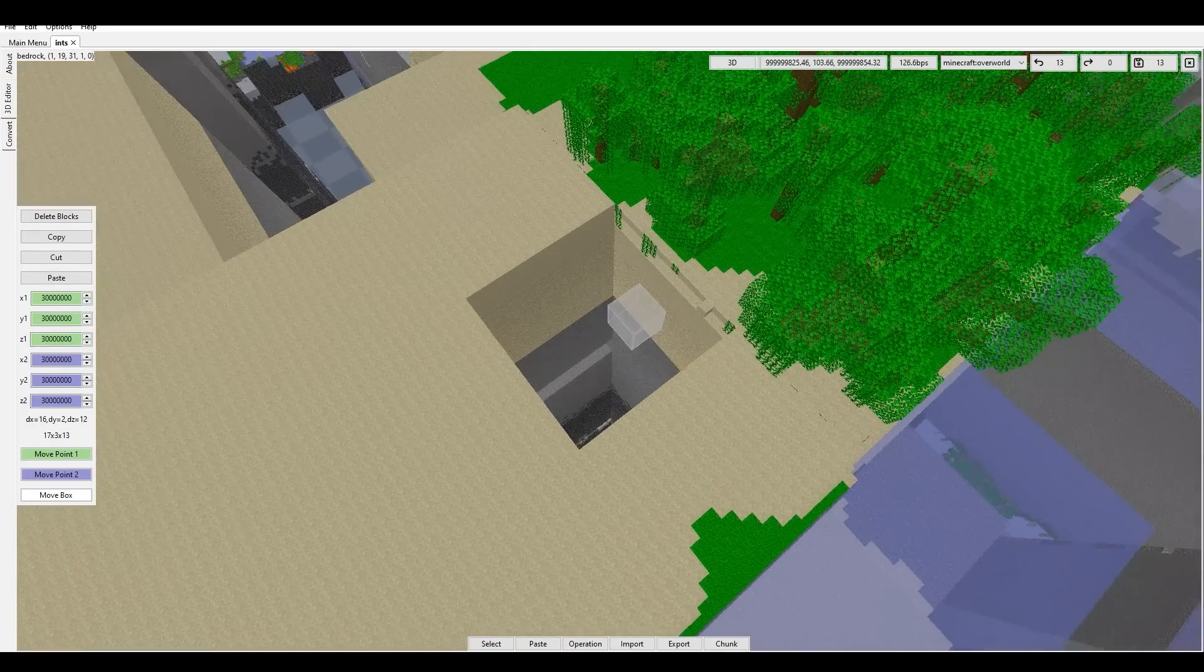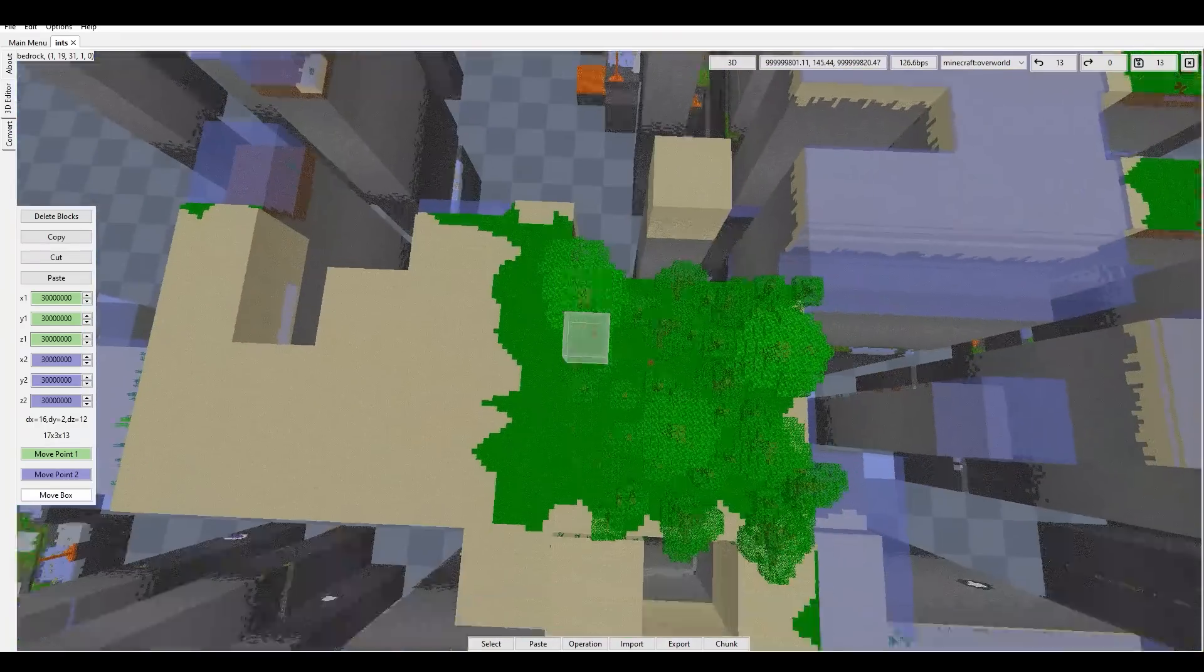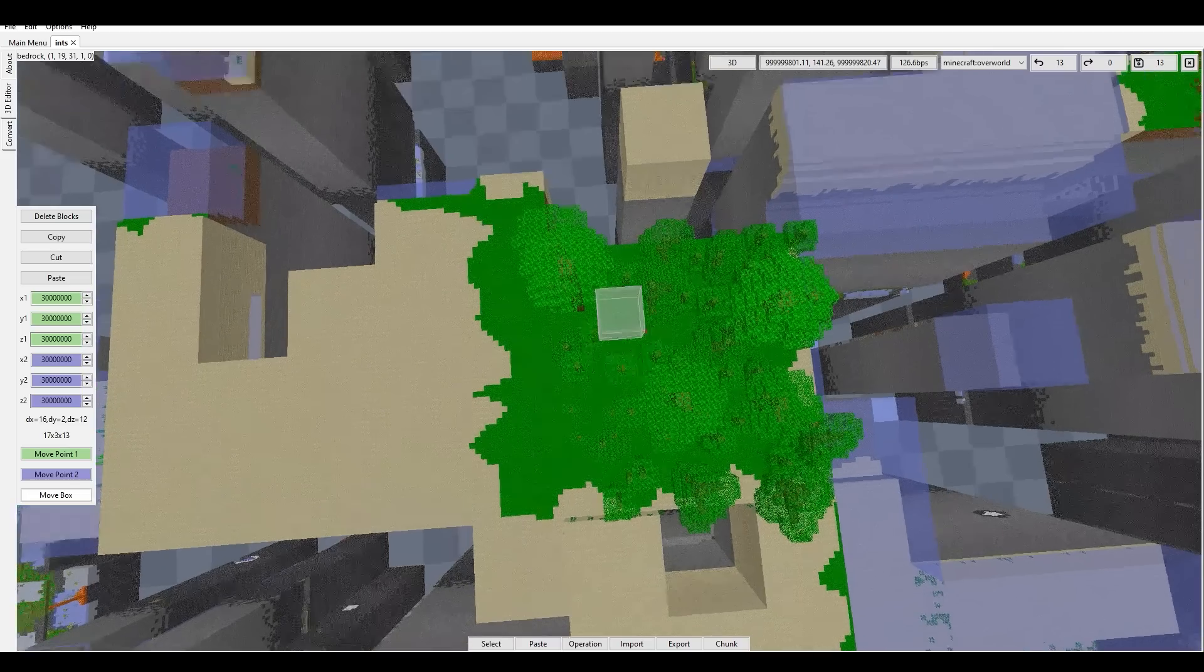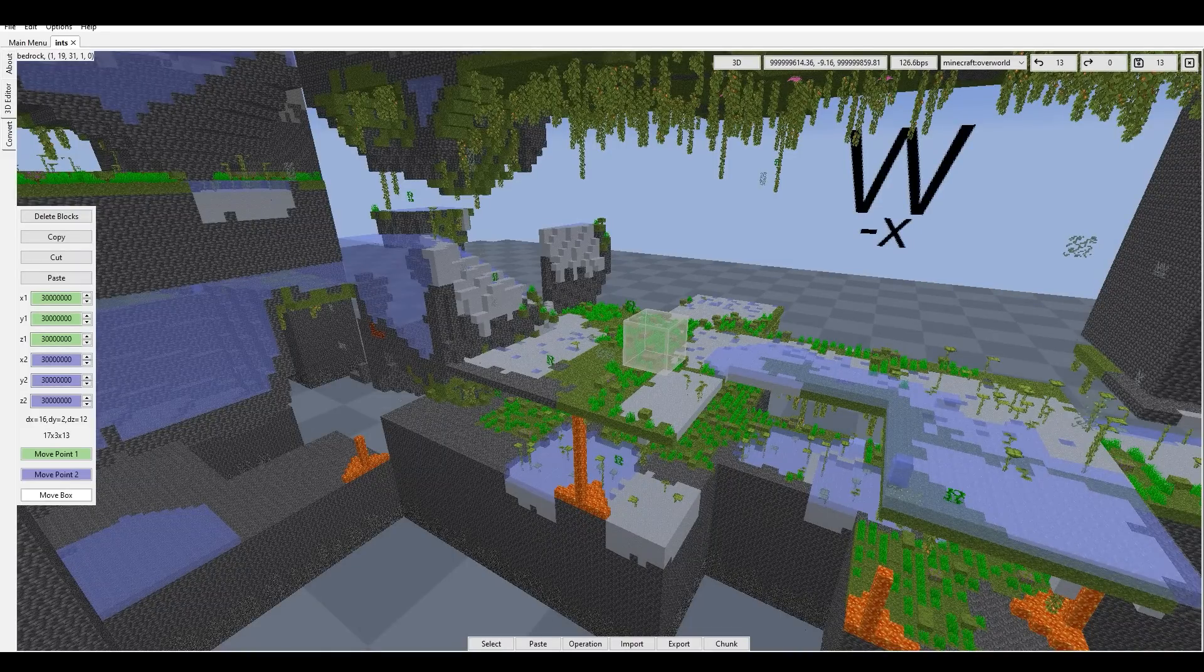And guess what? Same goes with the biomes. Looking at a jungle biome right now that looks like a square.